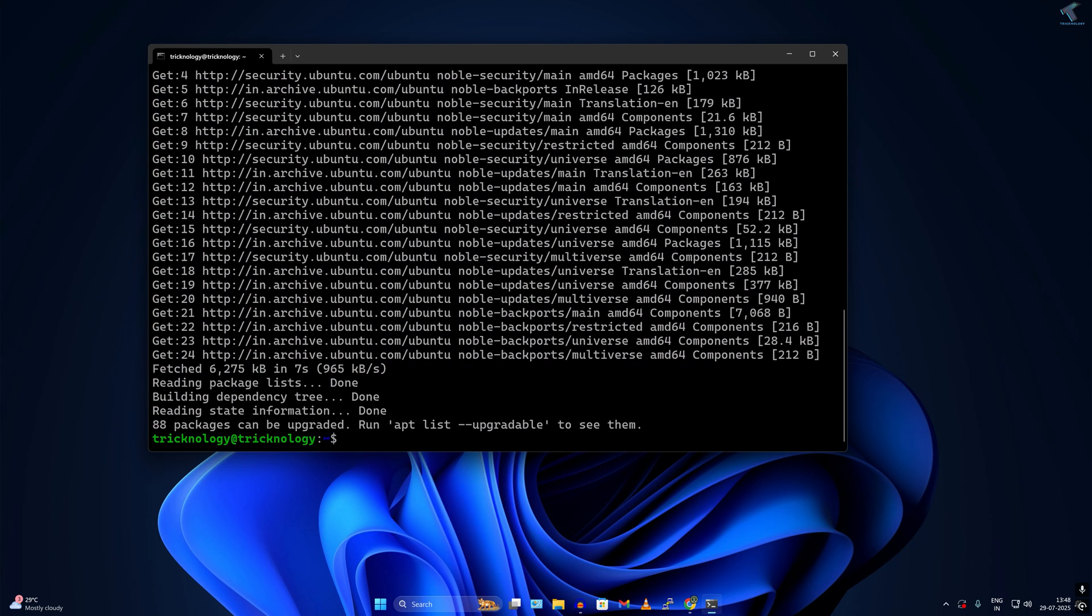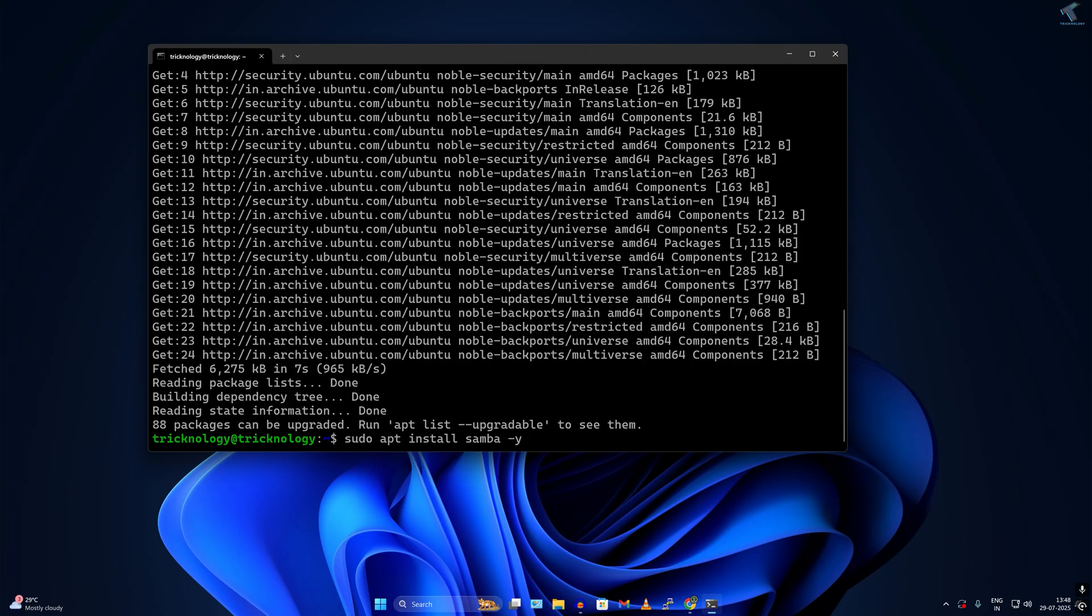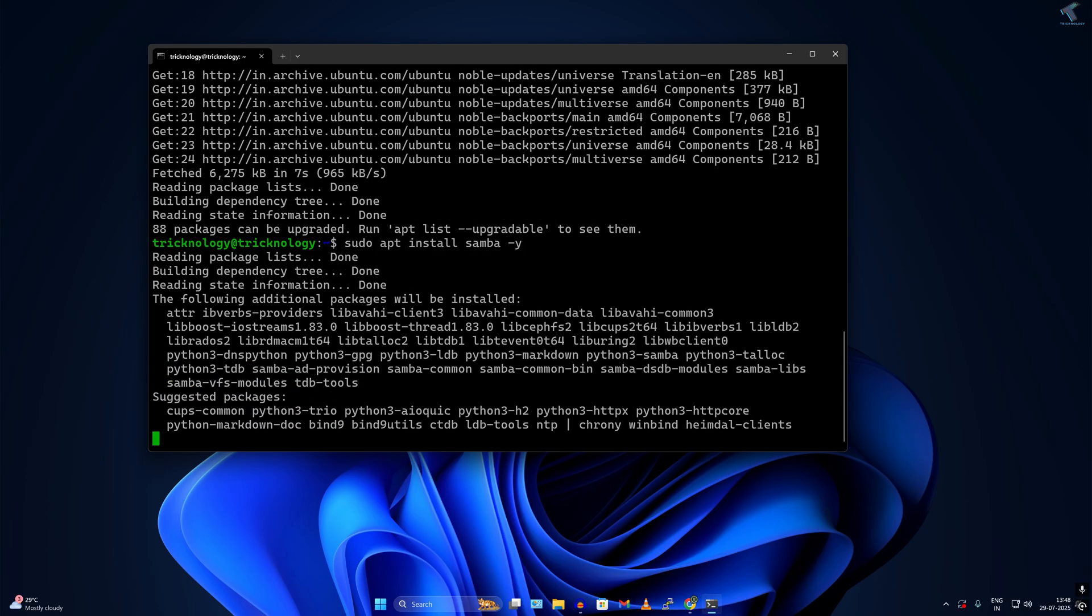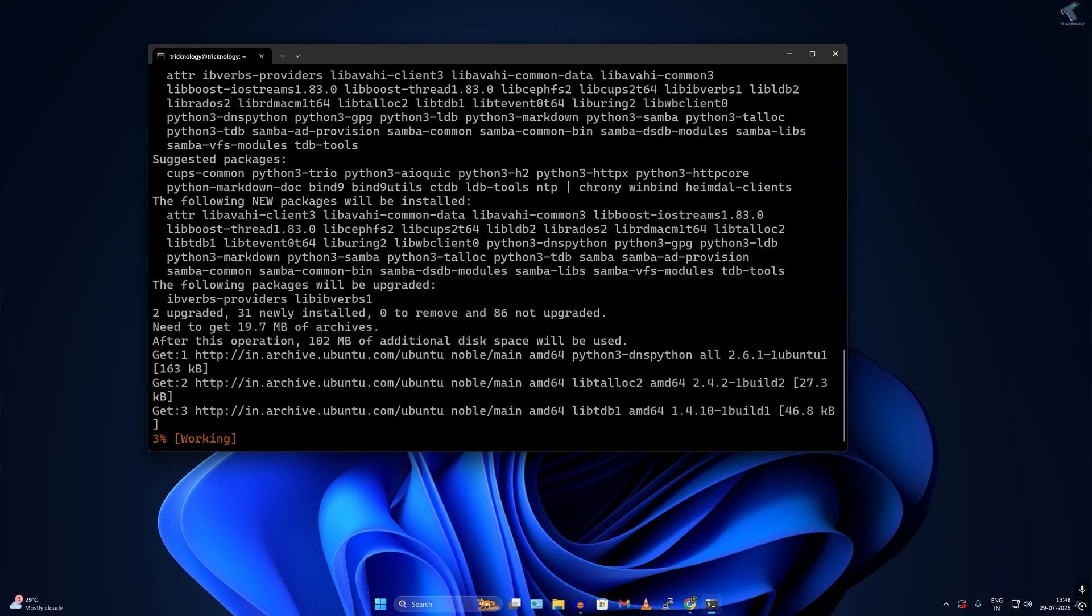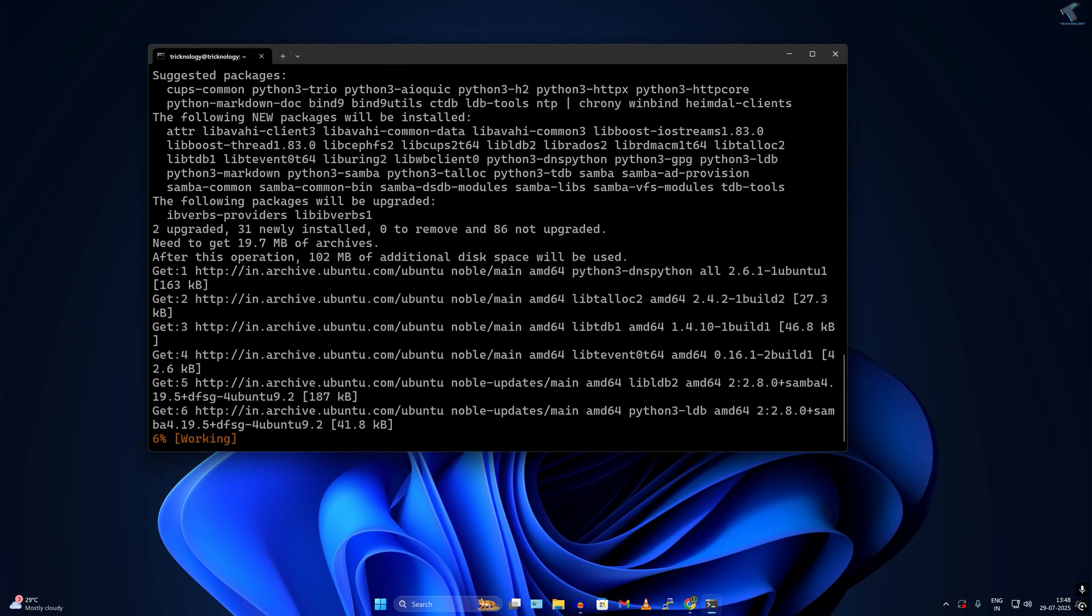Next I need to install Samba on my Ubuntu server. For that I have to type sudo apt install samba space minus y. Samba is basically to help me create a file server under Ubuntu server. After typing this command, just press enter and it will take some time to install Samba.